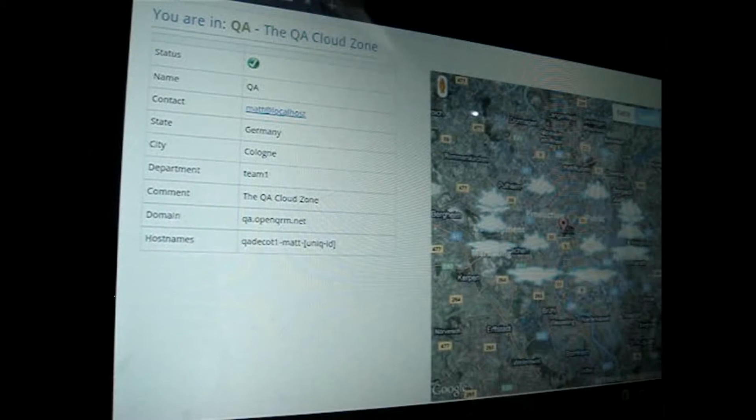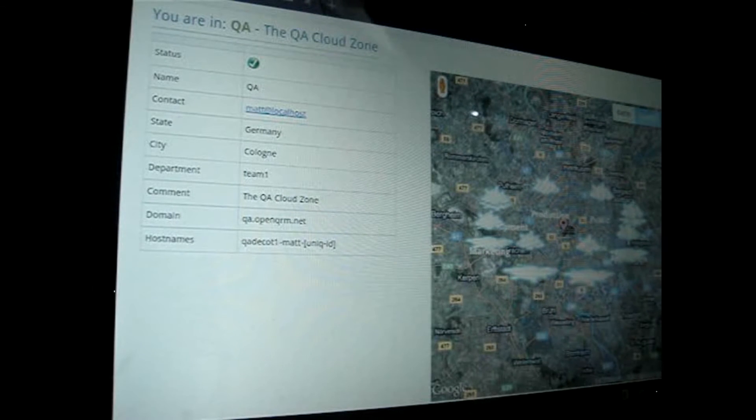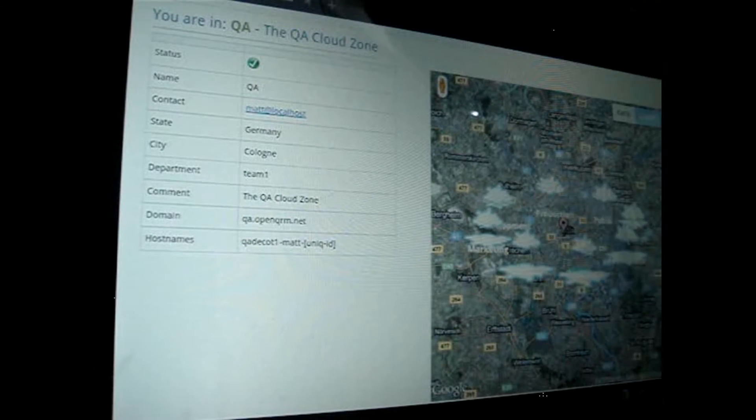Similar to Amazon's availability zones, OpenQRM Enterprise Cloud Zones has the capability to manage multiple OpenQRM servers by separating them into different zones. The central OpenQRM Enterprise Cloud Zones portal allows you to easily switch from one zone to another.